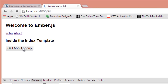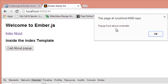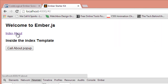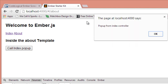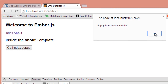We refresh once more. I click this and it says 'pop-up from about controller'. So this is calling the pop-up method inside the about controller. Now let's navigate to the about route or template and click on 'call index pop-up'. That should pop up another dialog saying 'pop-up from the index controller'. We click that, and it says 'pop-up from index controller'.